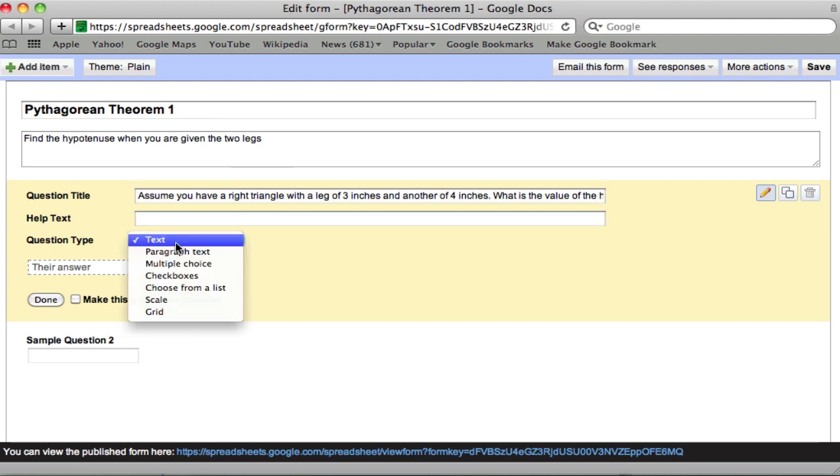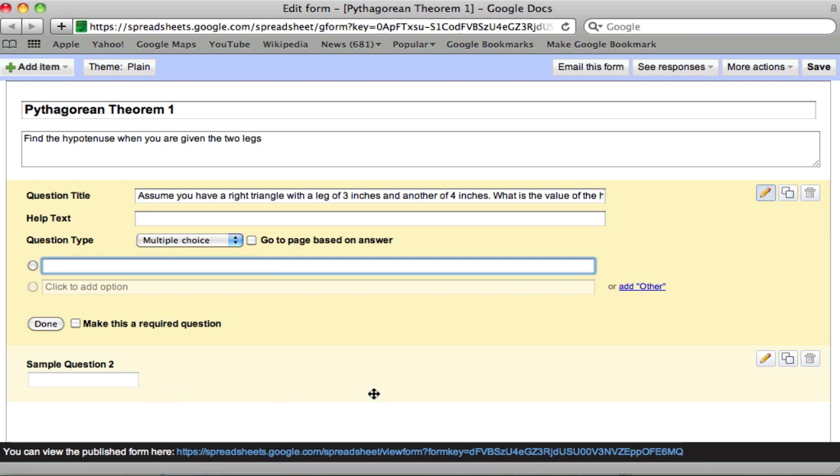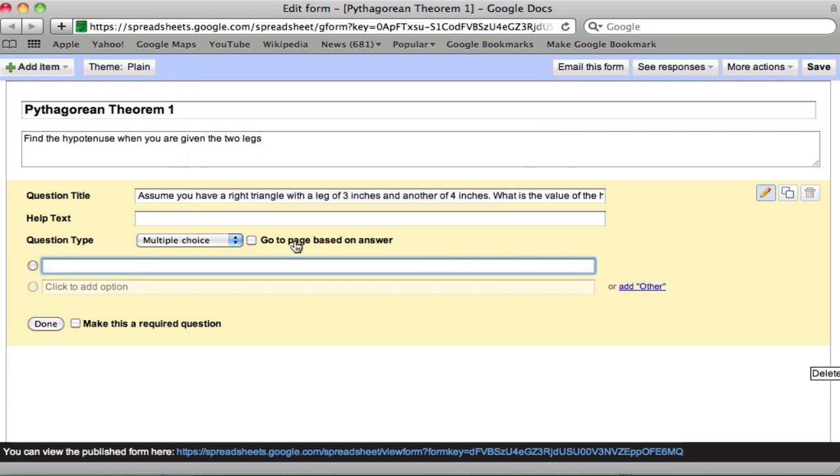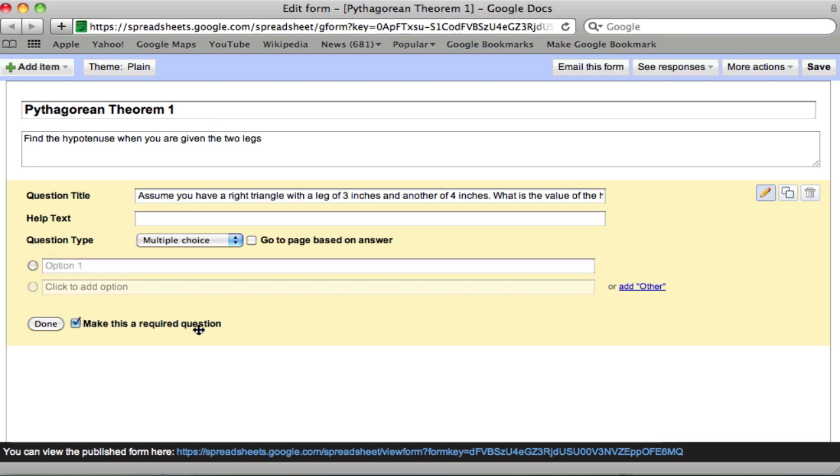It's going to be a multiple choice question. We're getting rid of this extra sample. We don't need that. And this is a required question. We don't want them to be able to skip this question.